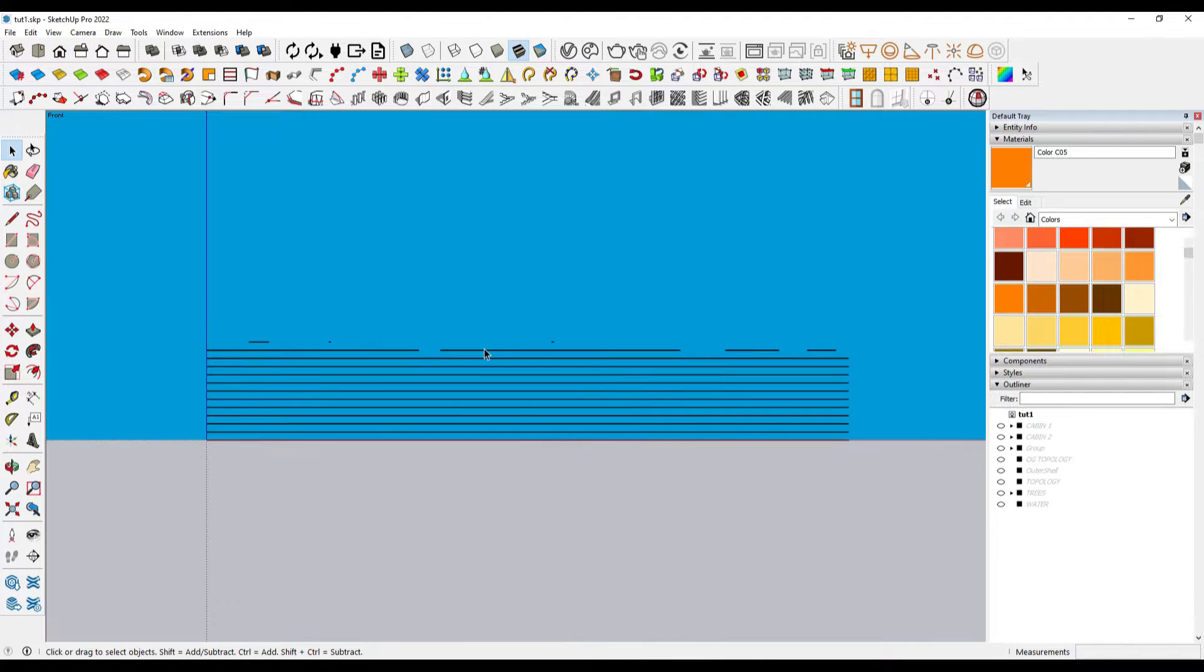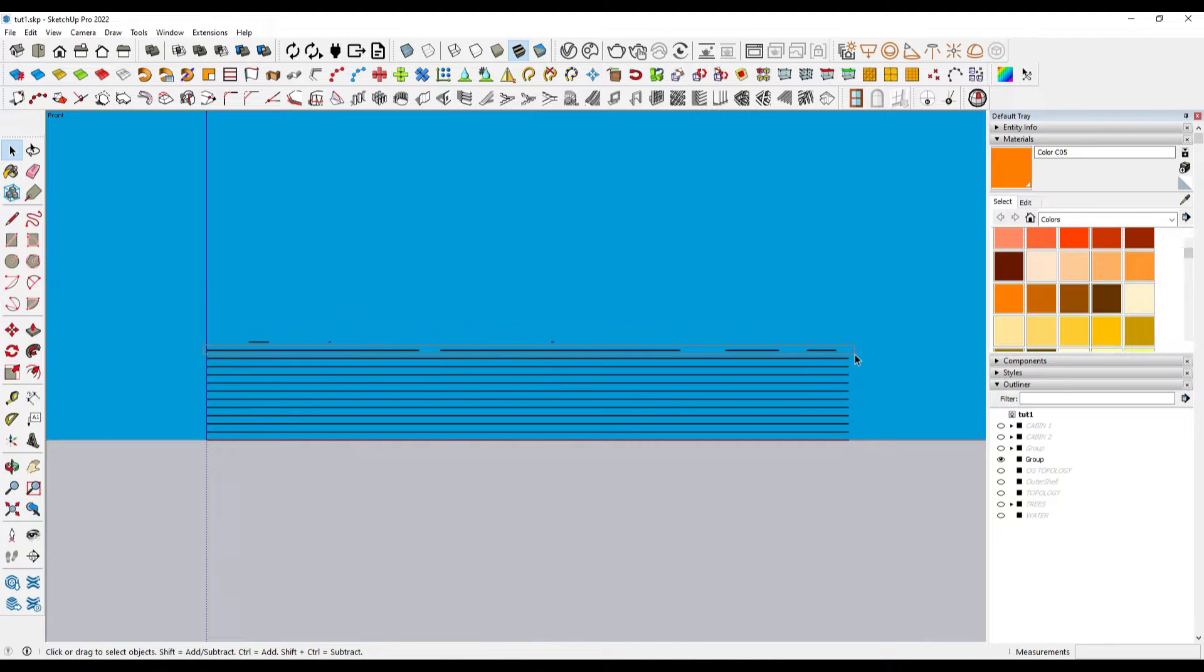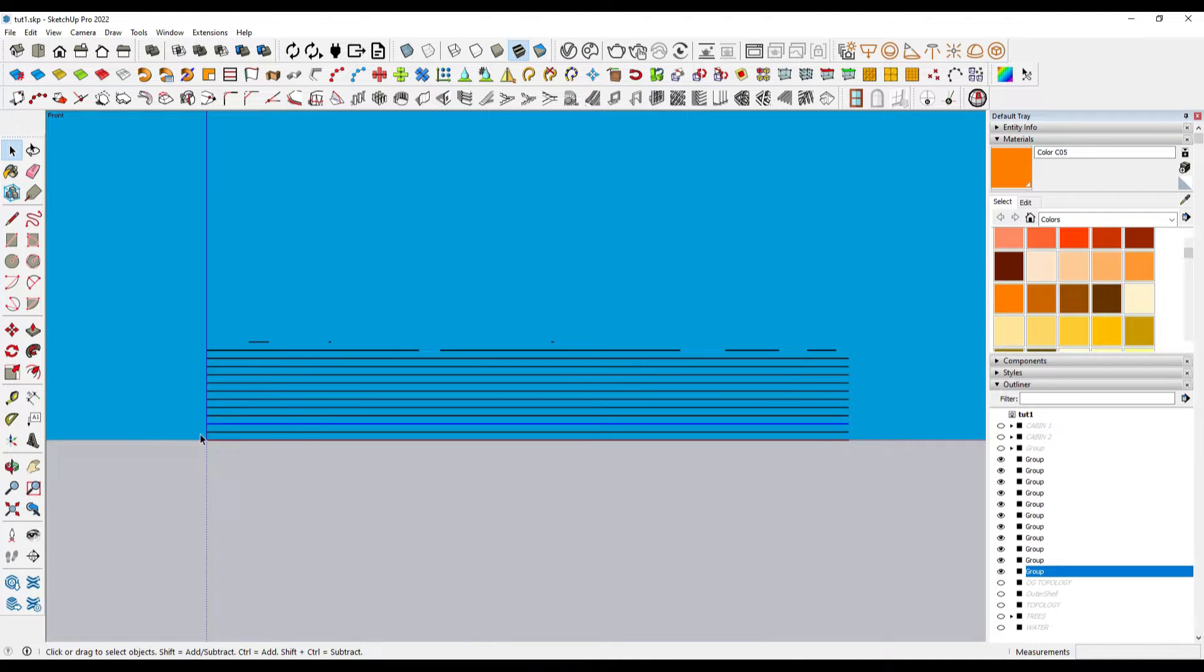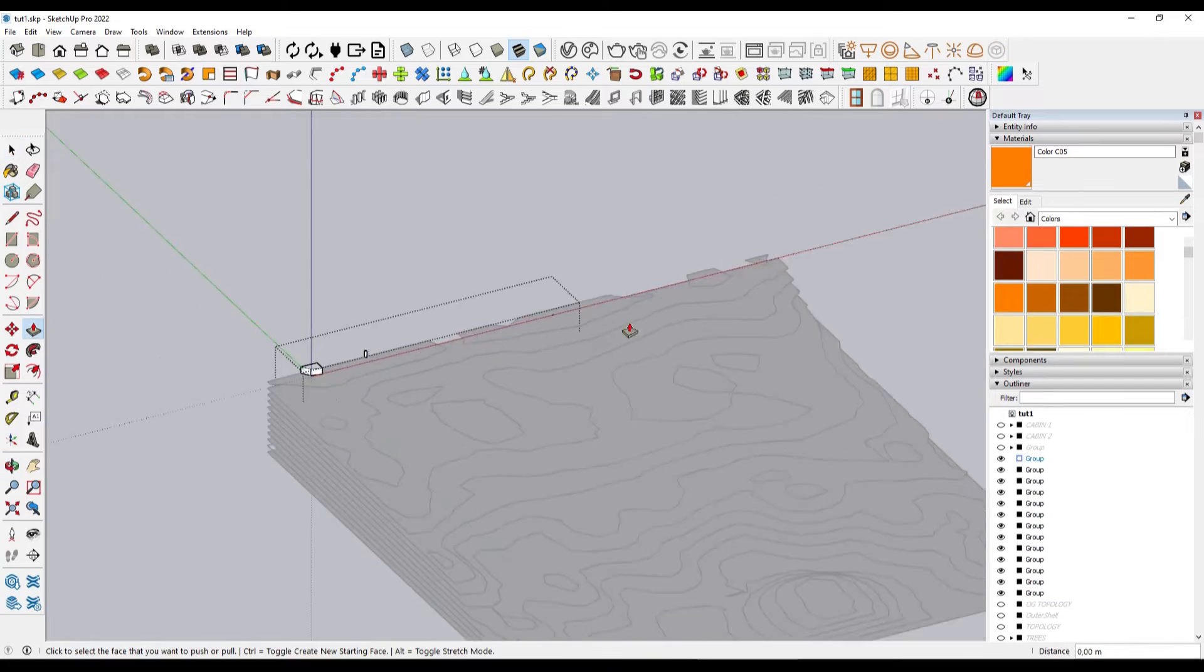What I do in this case is group each contour line separately, since when extruding, problems can arise with the orientation of the faces if we do not do so.